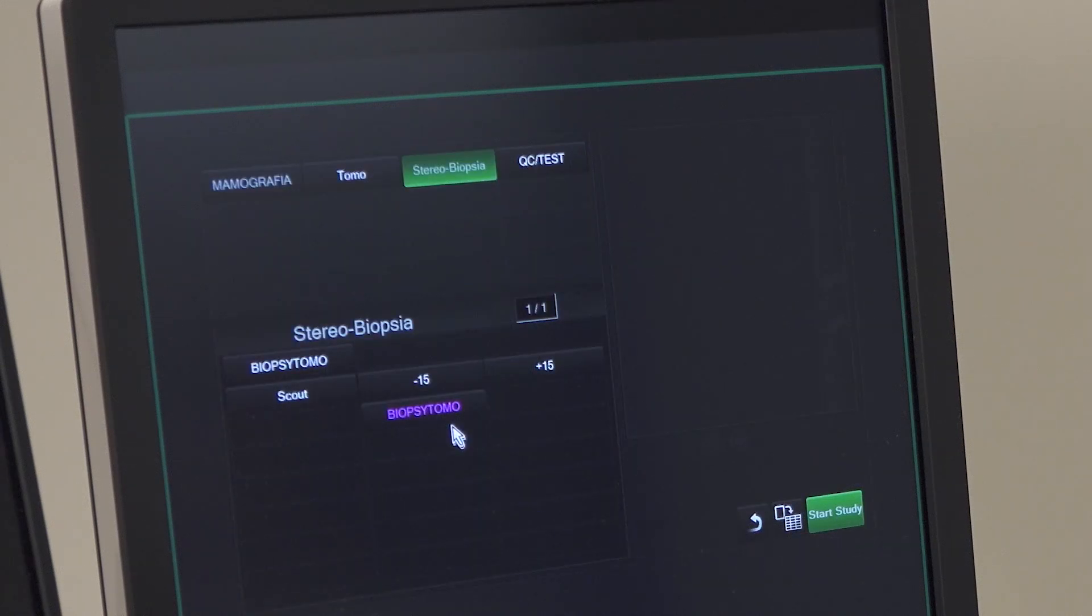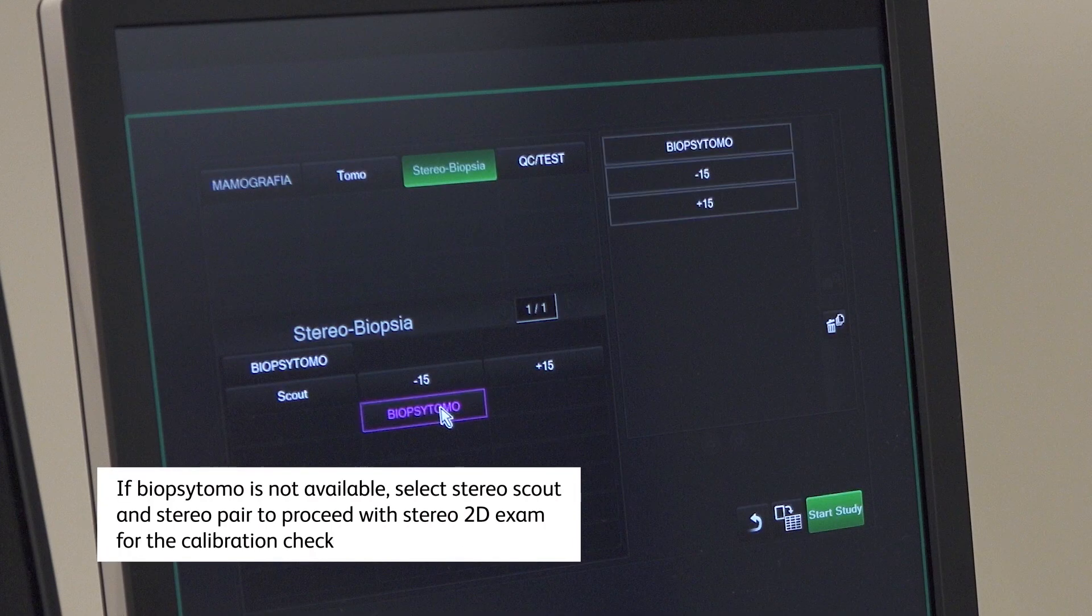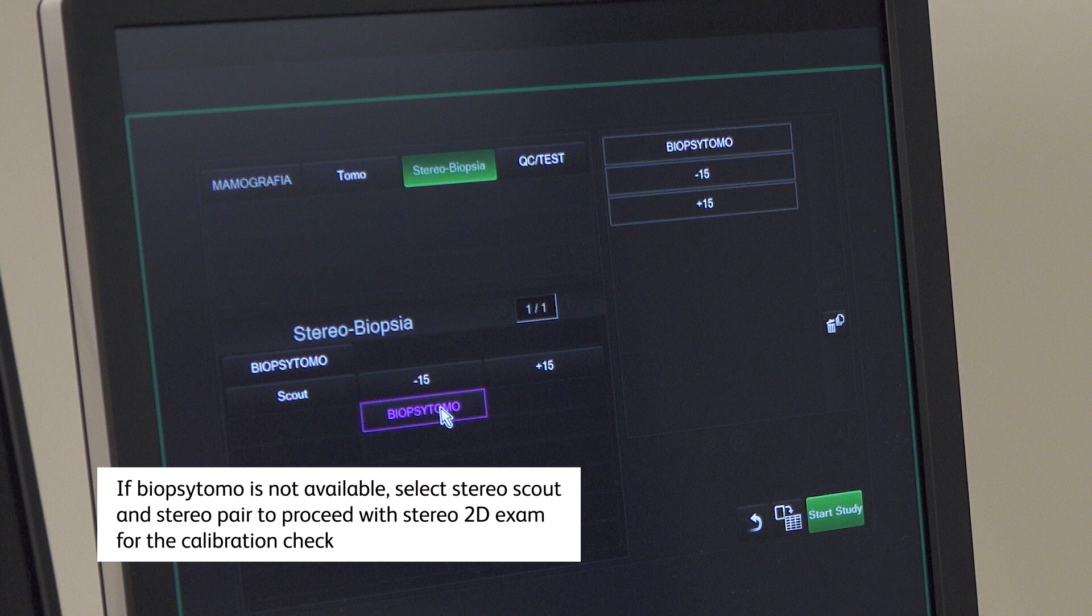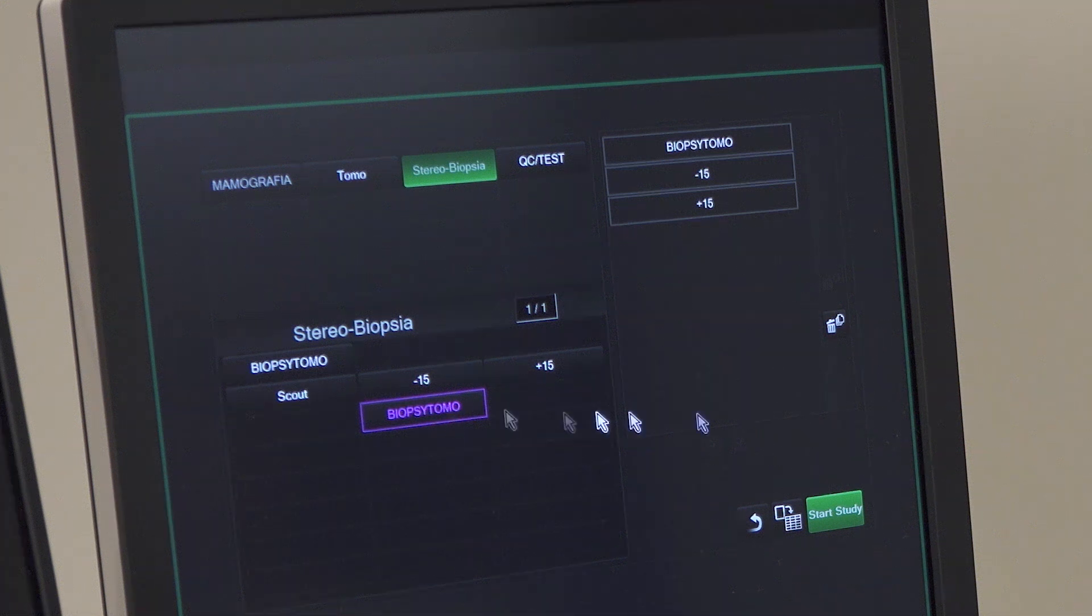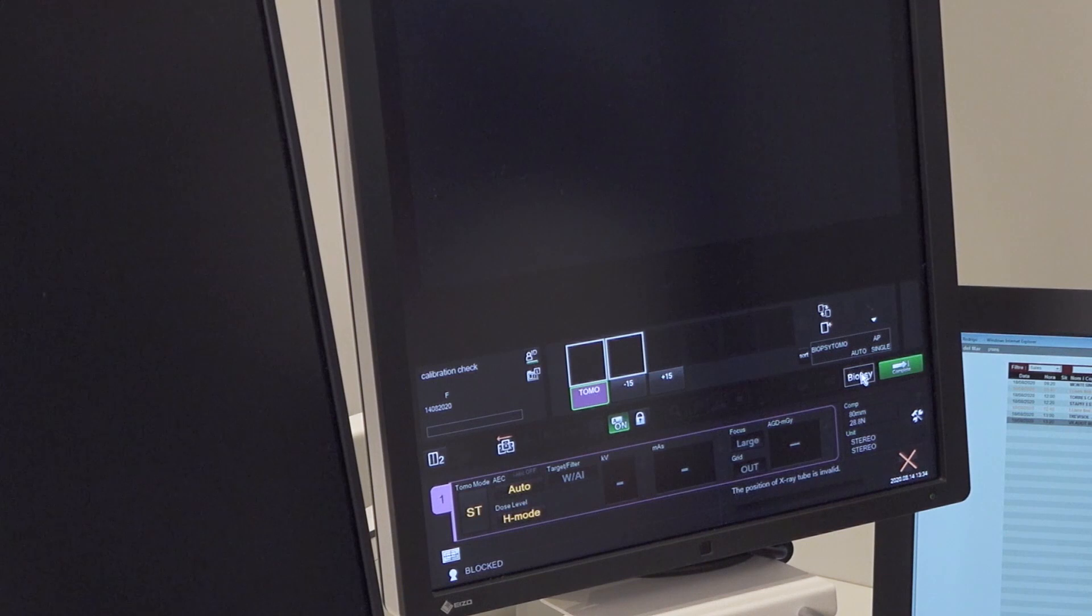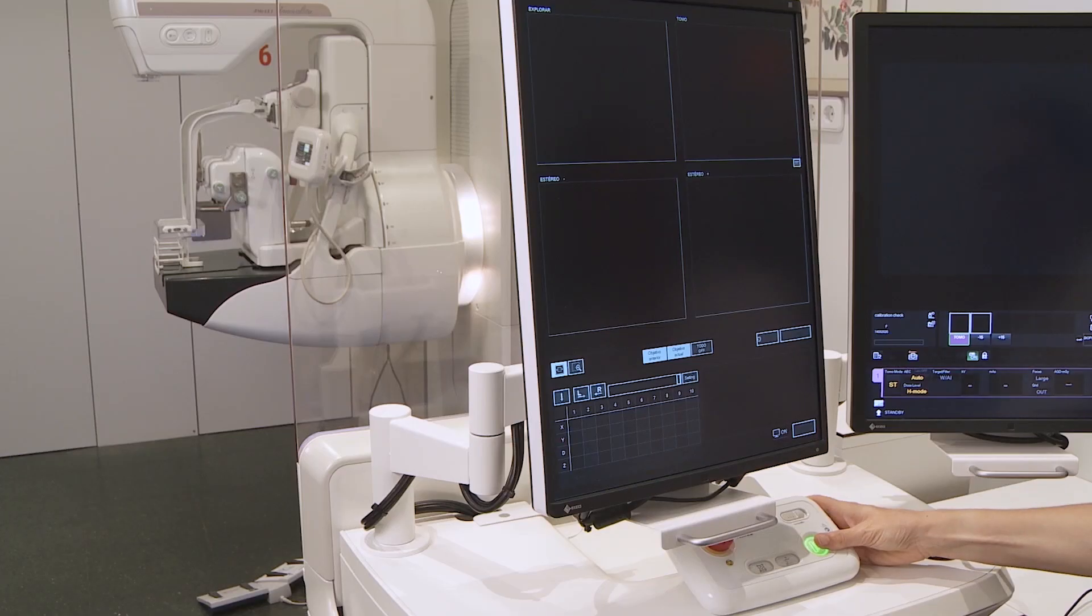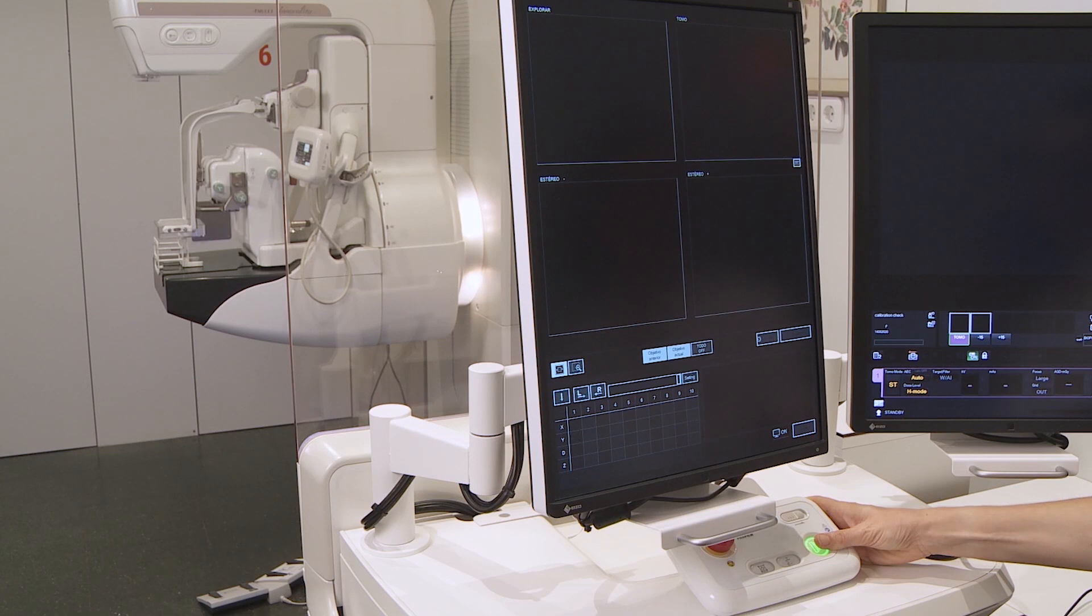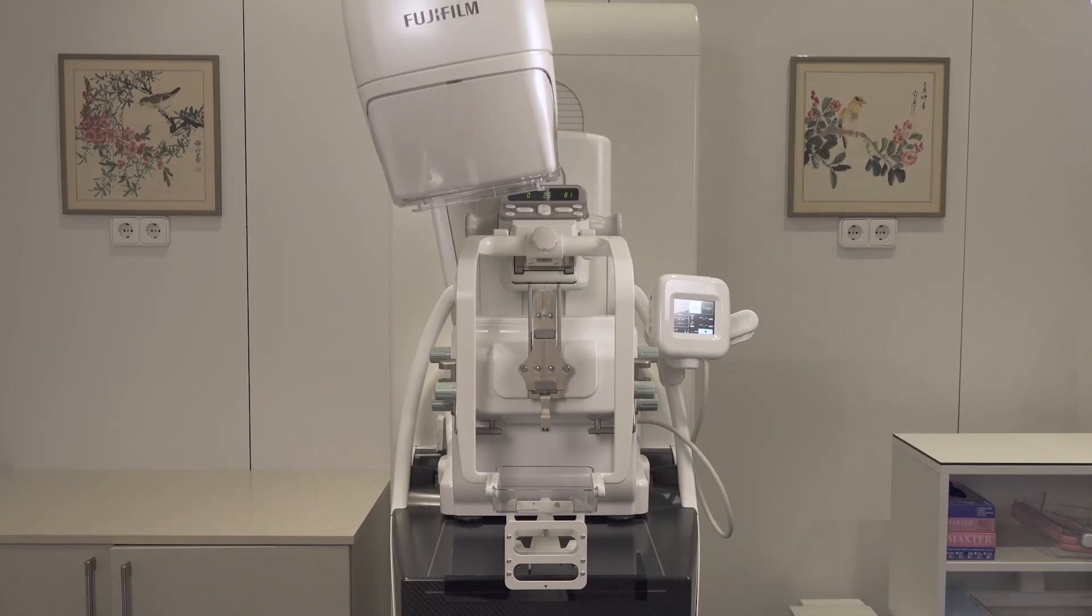Select a biopsy tomo exam. Once the study has started and the biopsy button has been clicked, the system is ready for exposure. Press the exposure button to complete the biopsy tomo sequence.